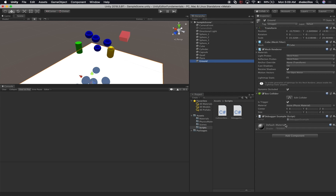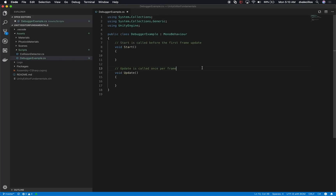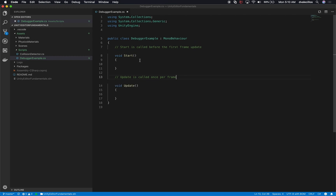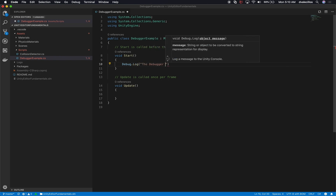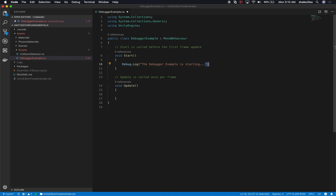It's always a good idea to keep scripts in the same folder so you know where they are. If we go back to the ground, we can see the new script is associated with it. Double click on Debugger Example to open it. What I'm going to do is on Start, display the name of this game object. We can say Debug.Log and write 'the debugger example is starting' so when we hit play we see that message.